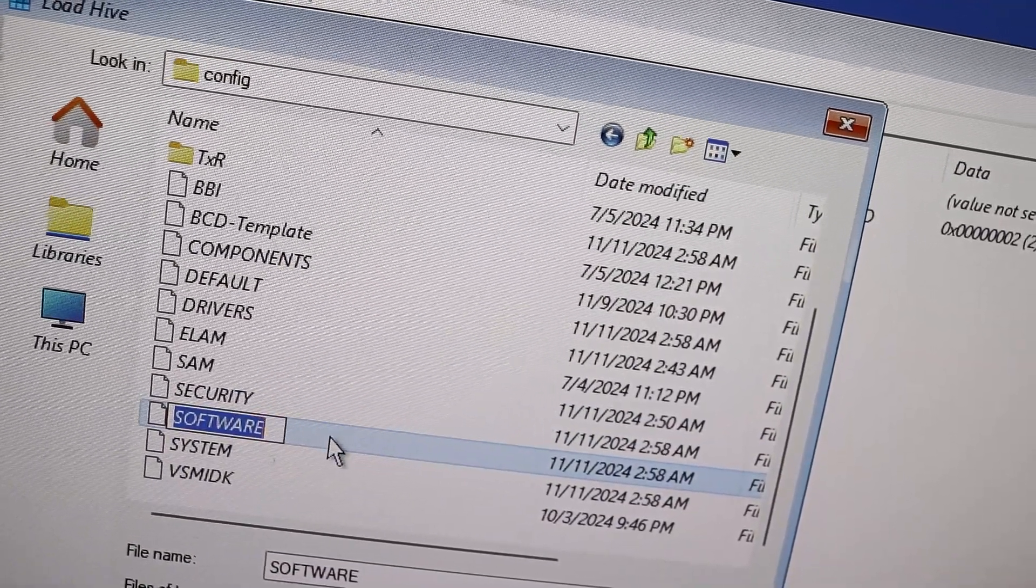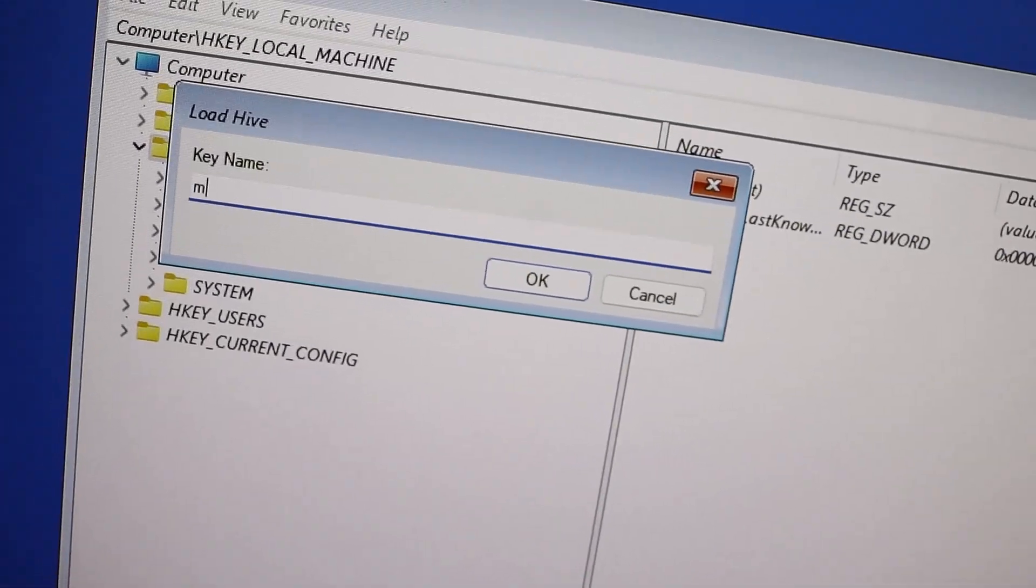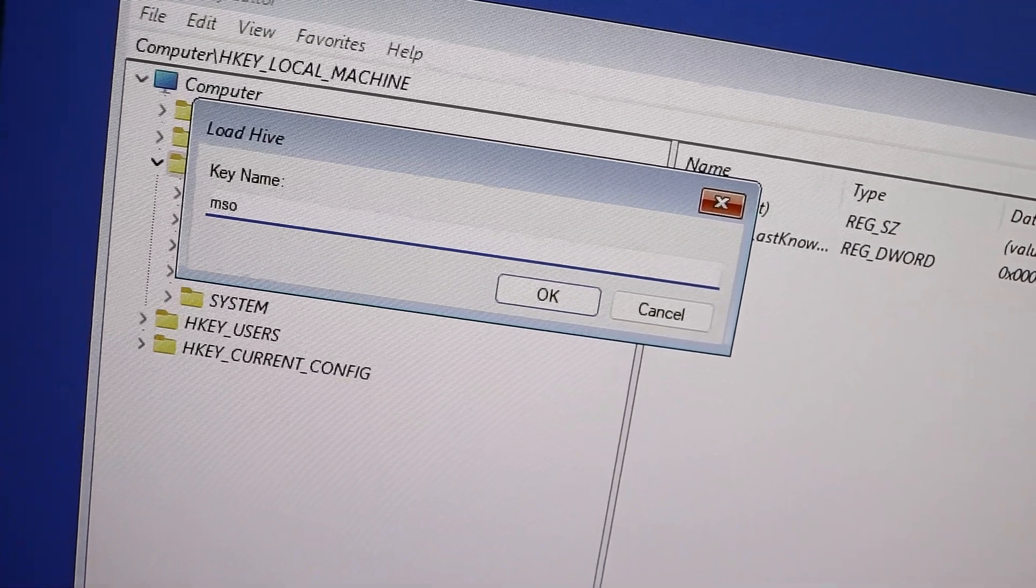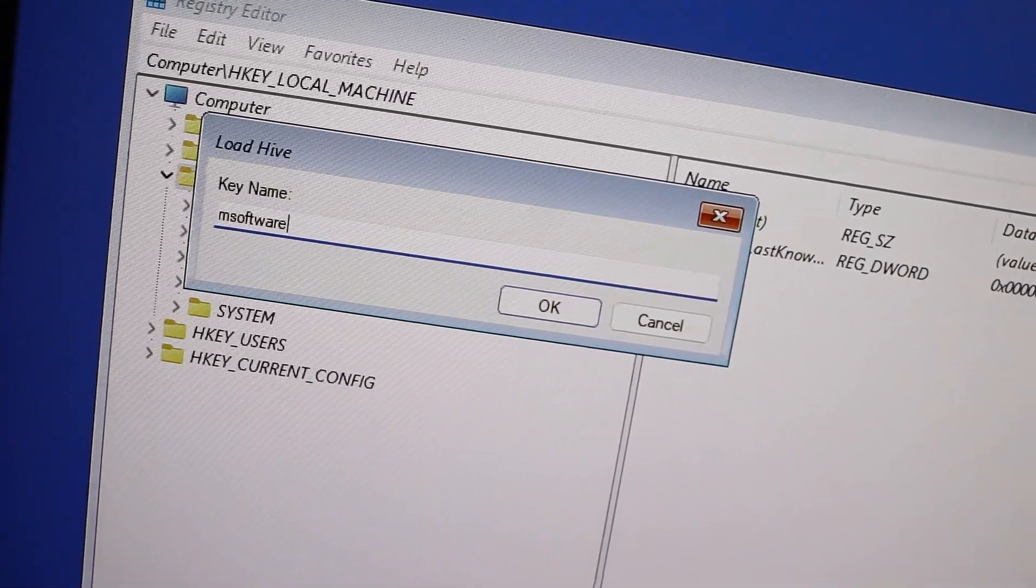The dialog box will appear asking for the key name again. So just like before, type in 'm software'.